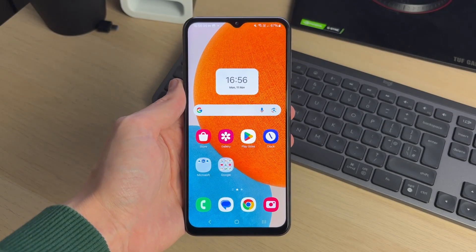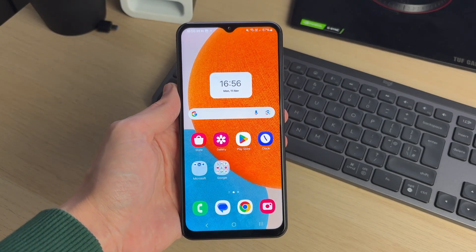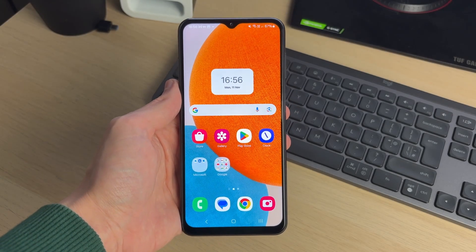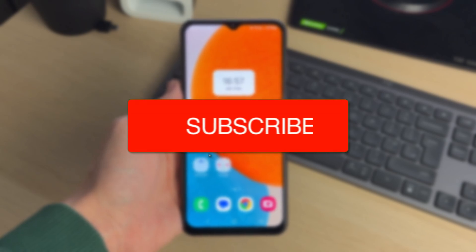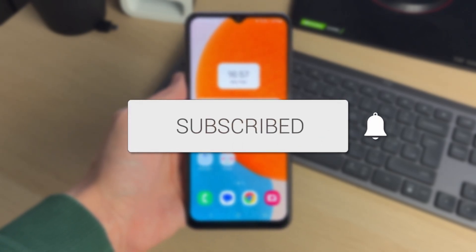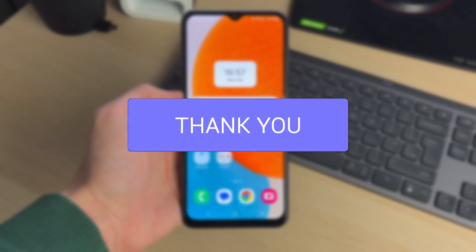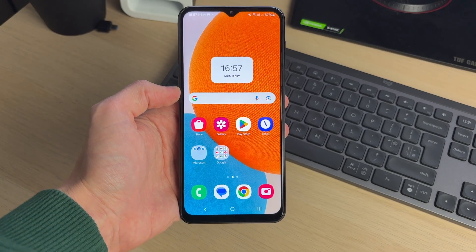We'll guide you through how to compress and reduce video file size on an Android. If you find this guide useful, then consider subscribing and liking the video.